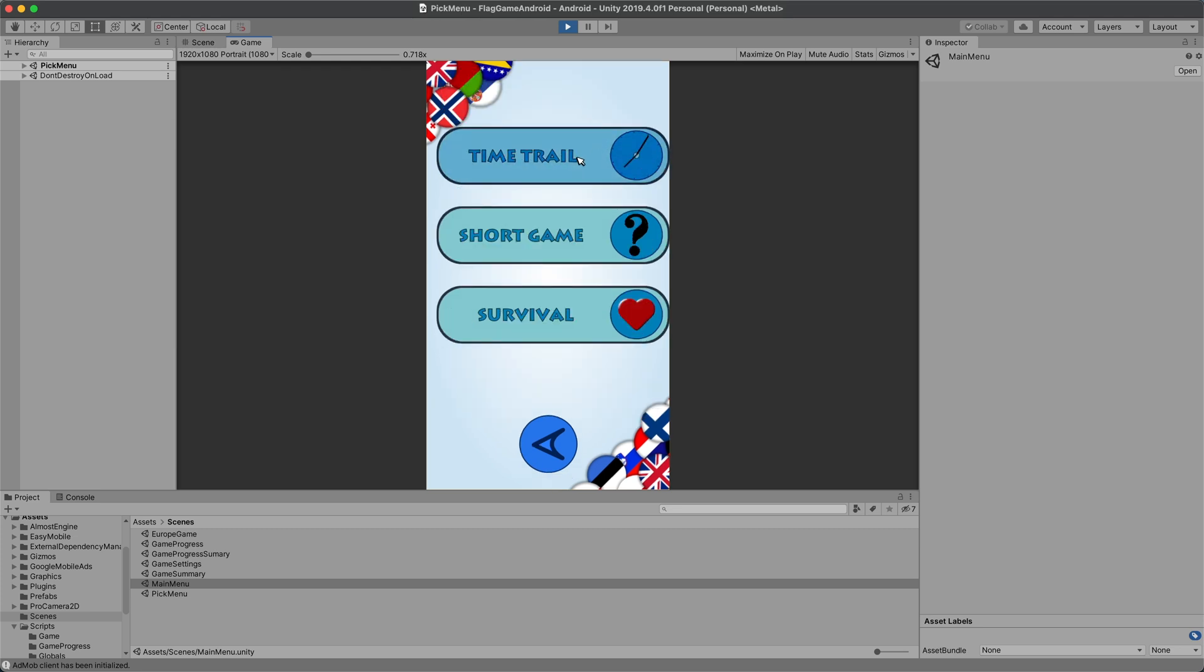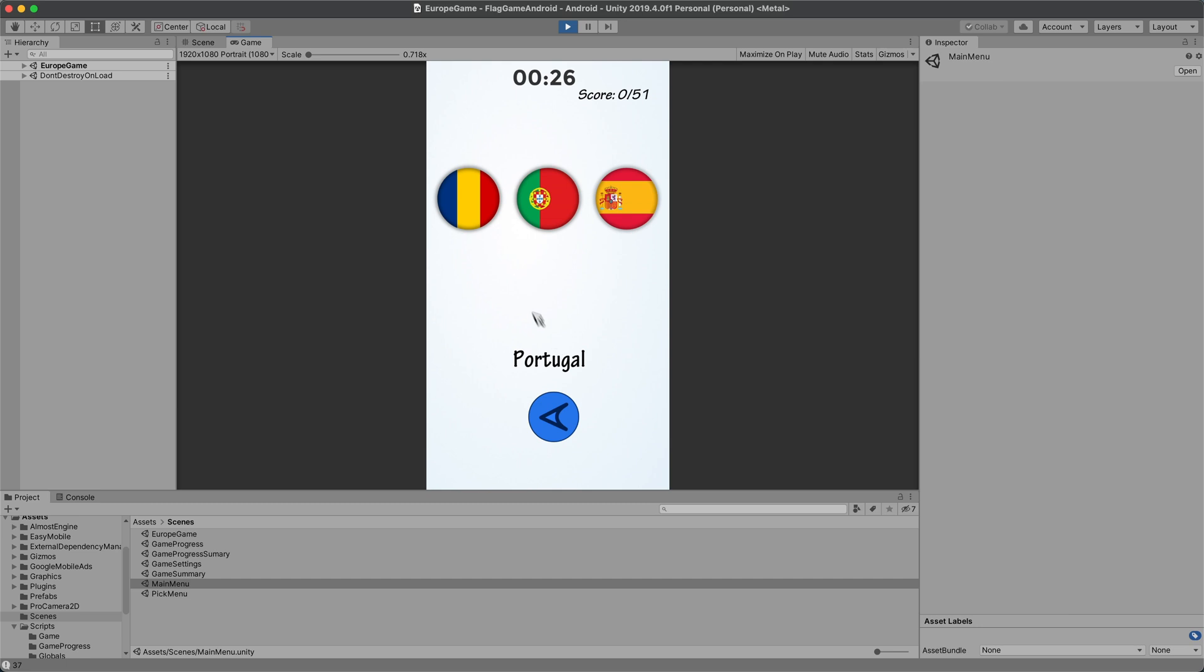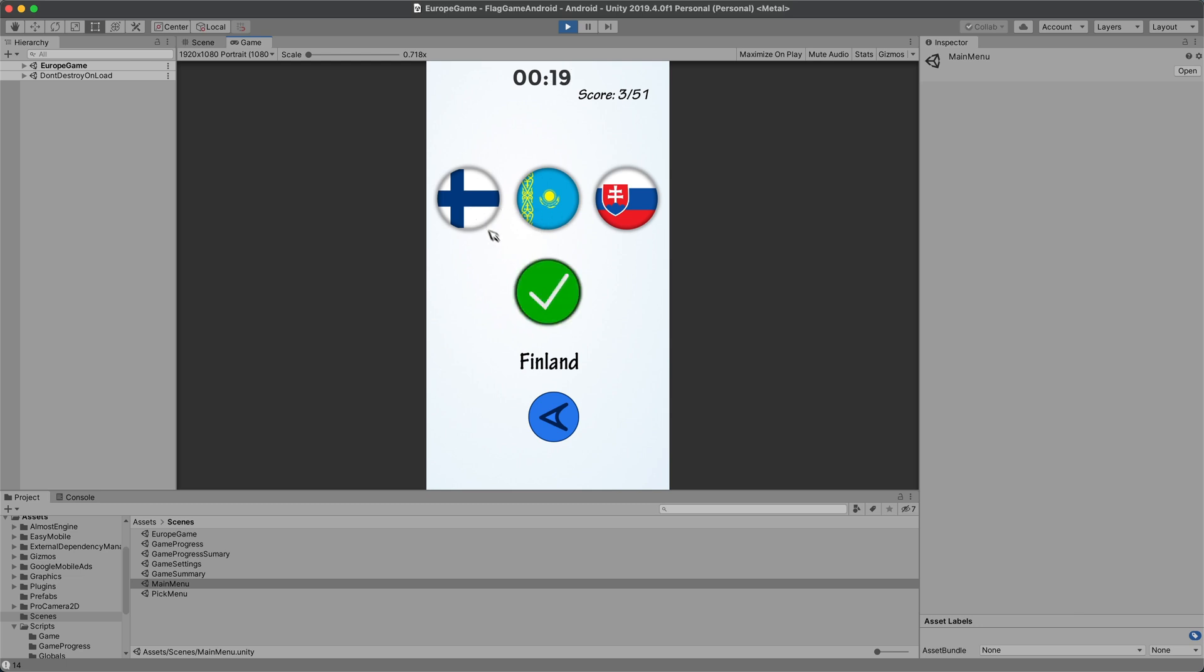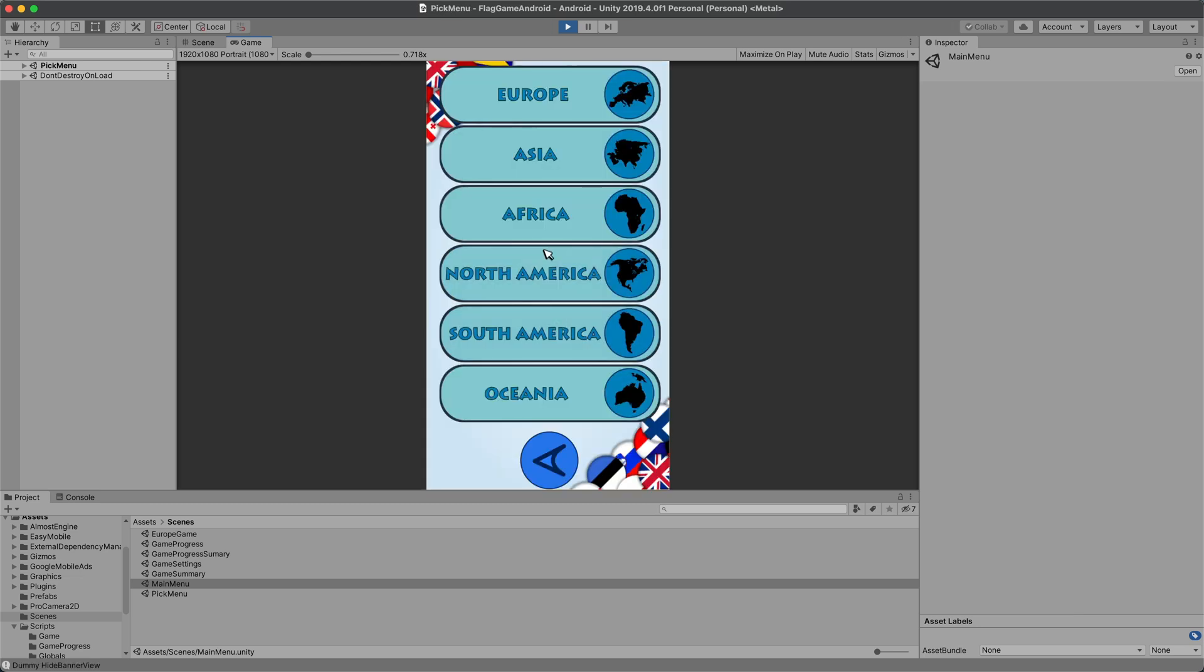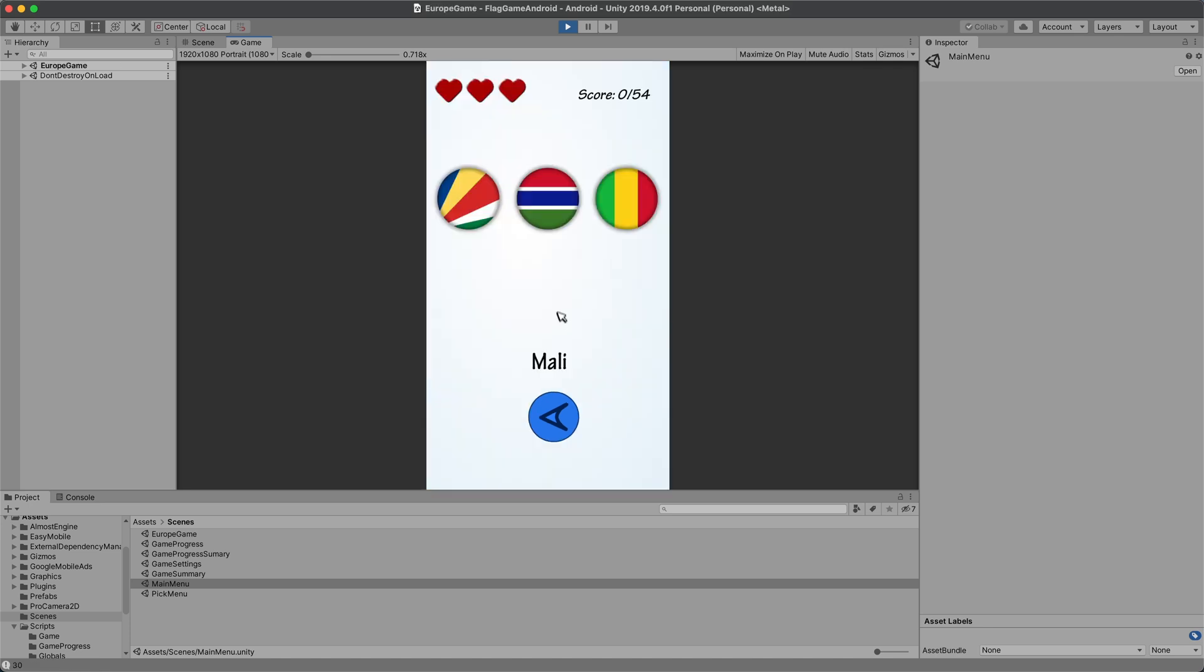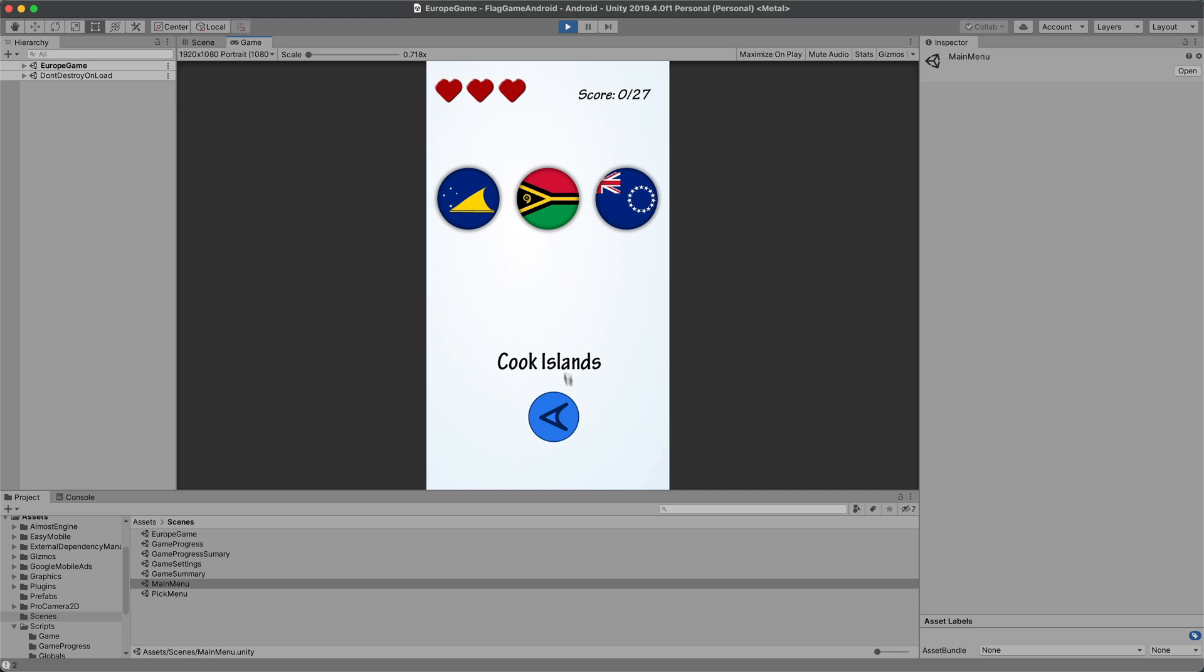Flag Challenges. For the next mobile game I created a flag quiz. It features three game modes: time trial, survival, and a 15 question short game. The flags were sorted by continents and players could track their stats with a percentage indicator for each region.